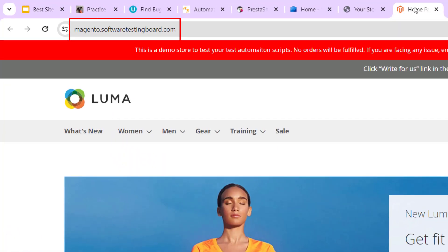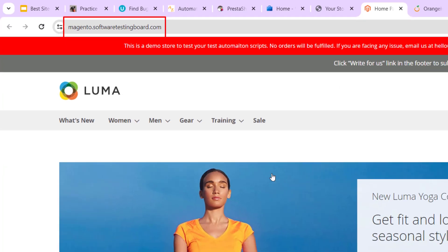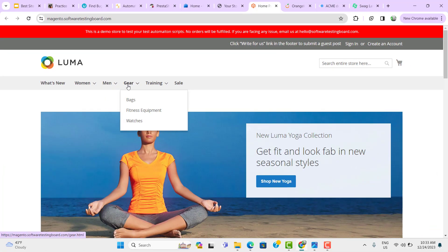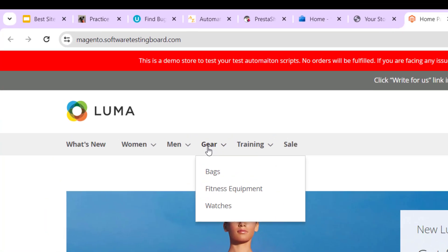Another one we have is SoftwareTestingBoard.com. Here also you can select some product from men's gear and all. You can try to add that product into cart, then you can verify some basic e-commerce functionalities. So this is also a good website to start with your automation learning.